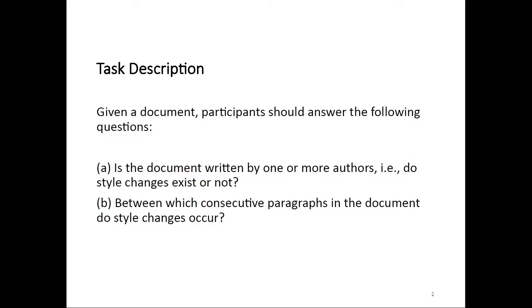In general, style change detection is the task of finding the positions within a document at which style changes occur. We usually use that as a proxy to say that authorship changes at those positions. For this year's edition of the task, we posed two questions to participants. First, they had to determine whether the given document has been written by more than one author. In other words, are there style changes within that document?